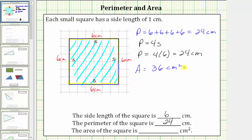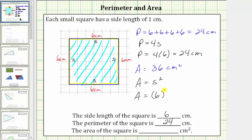There's also a formula to determine the area of a square. If we label the side length s, the area is equal to s times s, which equals s squared. Using the formula for the area of a square where the side length is 6 centimeters, the area is equal to 6 centimeters squared, which is equal to 36 square centimeters.